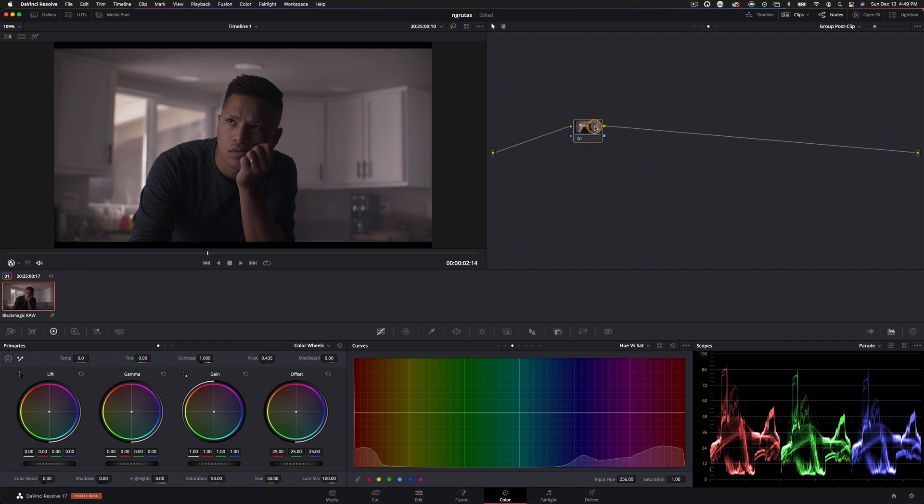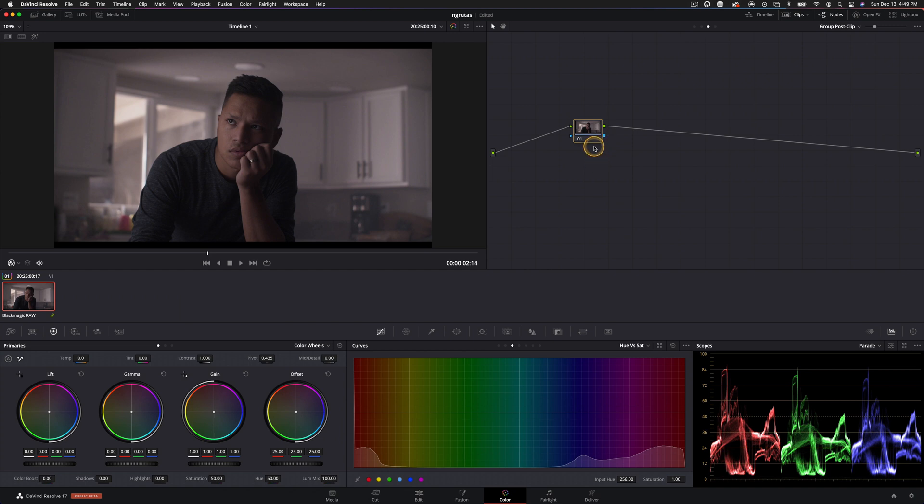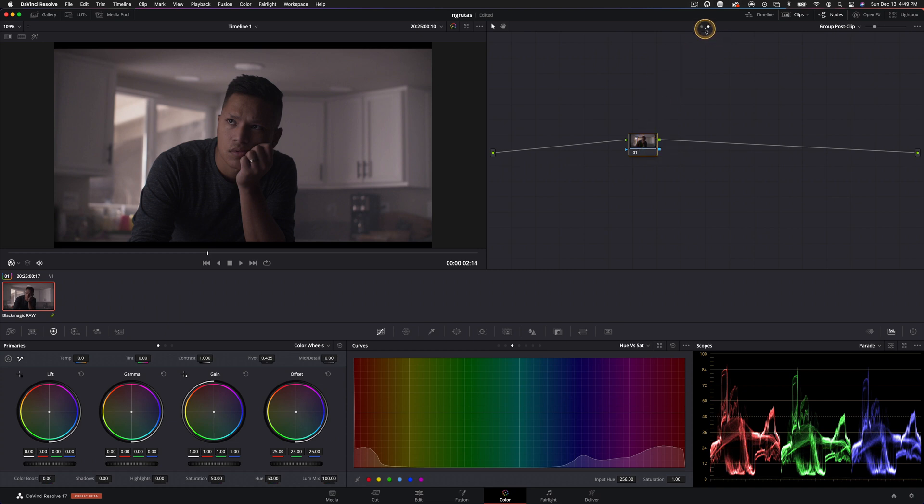And the other cool thing about this is that if you do your grading in the group post clip tab, every single clip that's in that group is going to be affected the exact same way. And anytime you make a change here in the group post clips, that's going to affect every clip throughout the entire group. So let's go ahead and do our clips and let's just start dialing in this image.